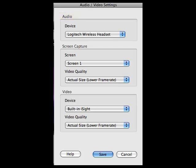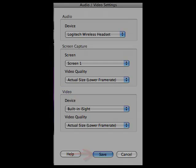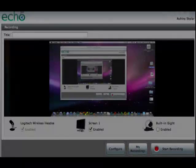From the Screen Capture section, Screen 1 is the only setting available if you have only one screen connected to your computer. From the Video section, you can select the quality of the screen capture. Next, select Save.